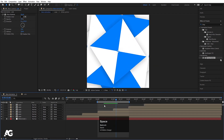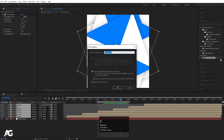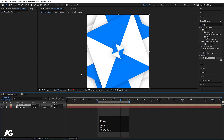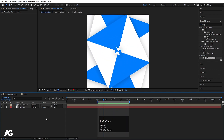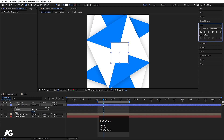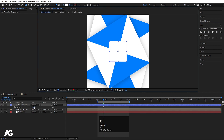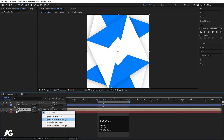Select the drop shadow effect, hit Ctrl+C, then select the remaining cubes and hit Ctrl+V to paste it. Select all cubes and press Ctrl+Shift+C to precomp them — call it 'cube animation' and hit OK. Now create a rectangle, hold Shift to constrain, press Ctrl+Alt+Home to align the anchor point to center, align it horizontally and vertically, press R for rotation, and rotate it 45 degrees. Select the cube animation layer and choose Alpha Inverted Matte.